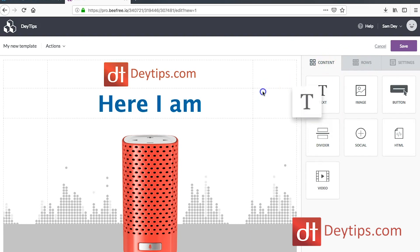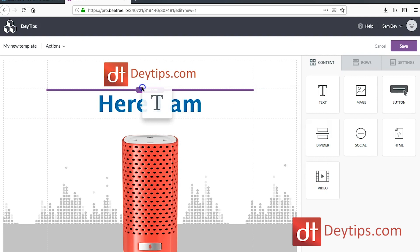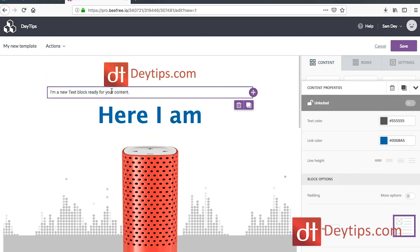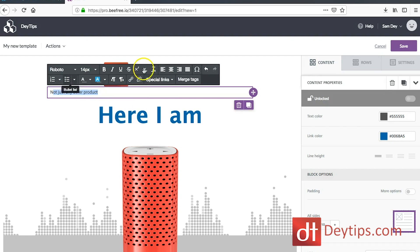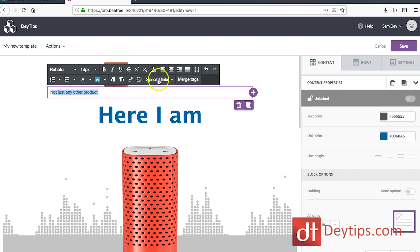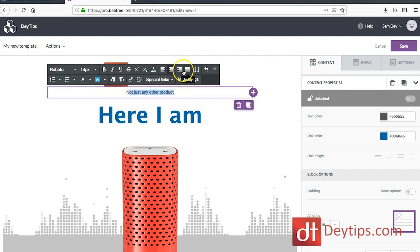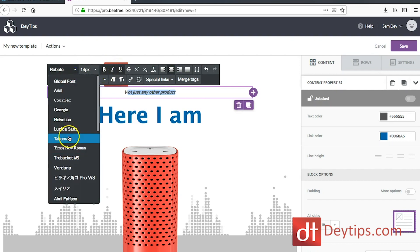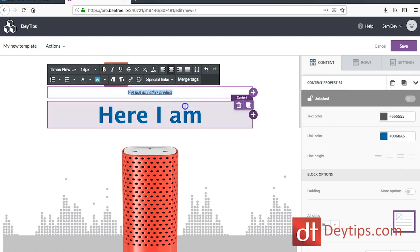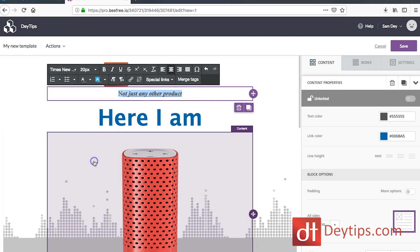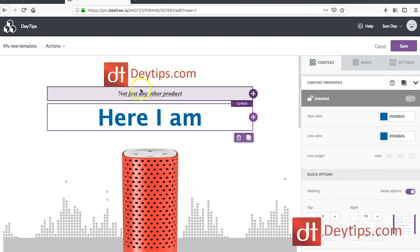If I click content again and drag text down here — let's say I wanted to add a slogan to my logo — I can drag it there and put 'not just any other product.' I can use the icons here to edit my text: center it, align it to the right, bold it, italicize it, underline it. I can also change the font and make it bigger. So clicking on text brings up all those formatting icons. You can also add bullet points if you want to add paragraph-style content.